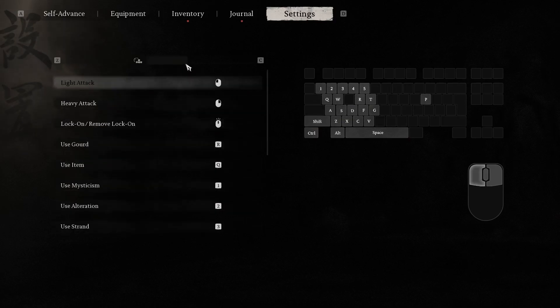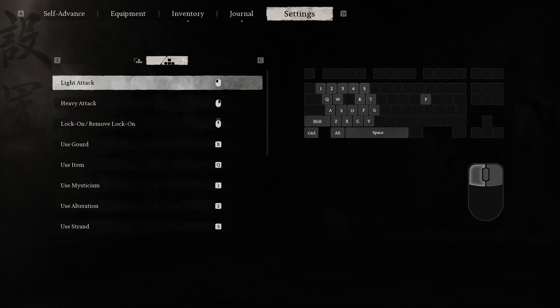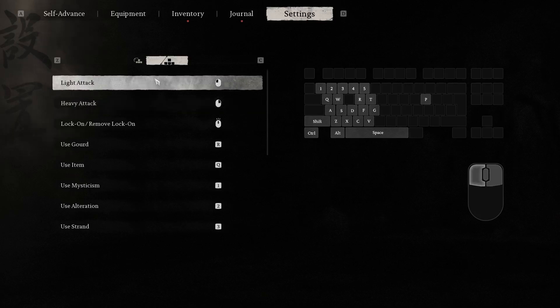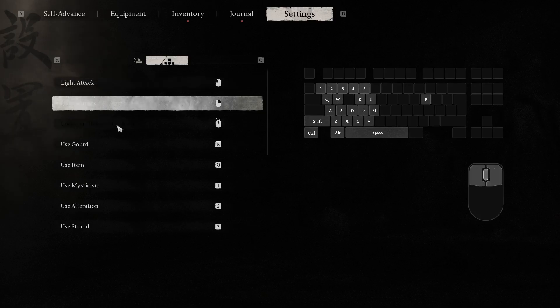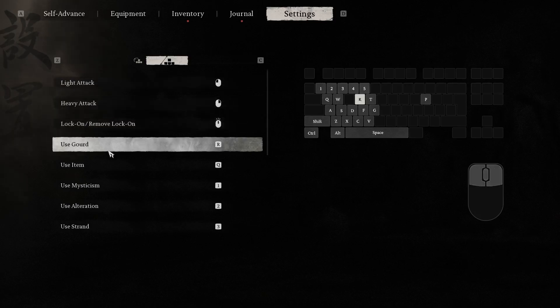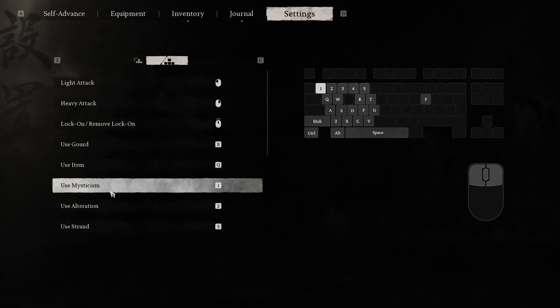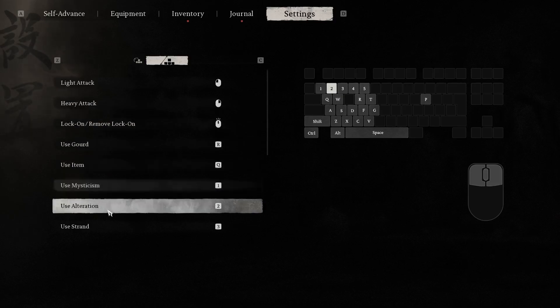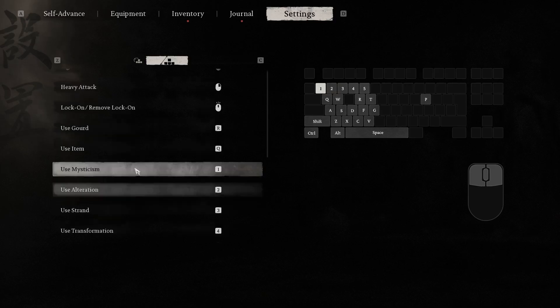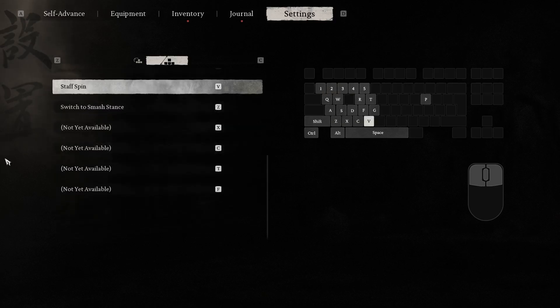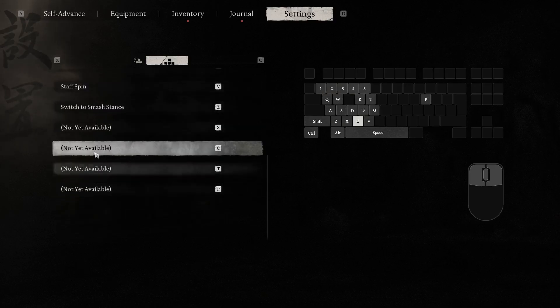Because of second tab in control changing. Here we have light attack, heavy attack, use guard, use item, use mysticism, whatever it means, use alteration and other settings, even not yet available.